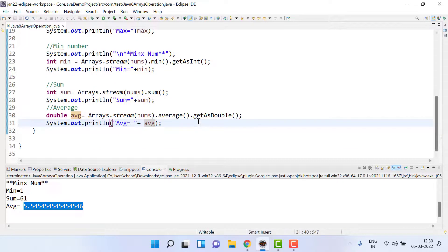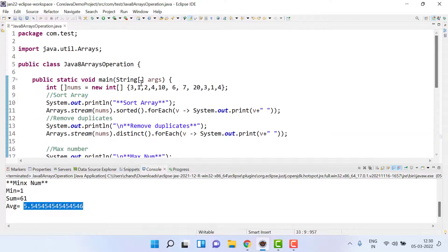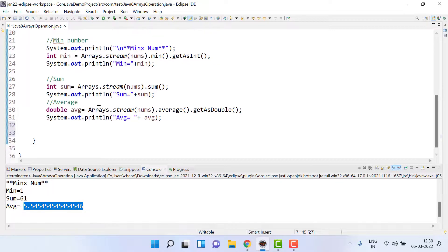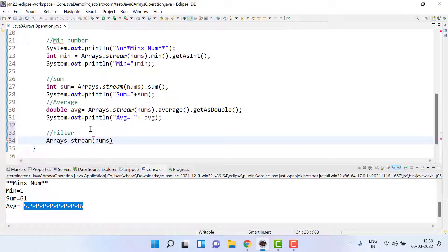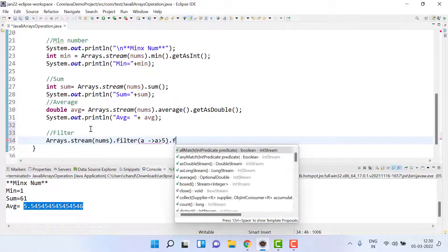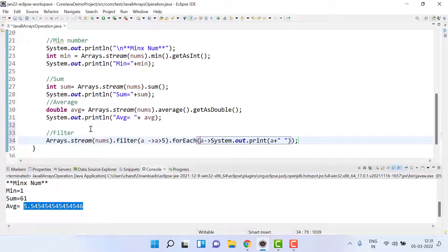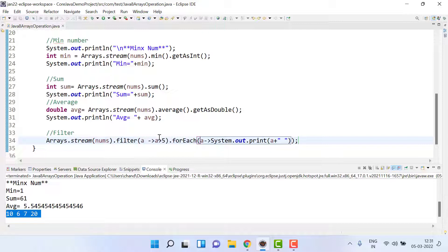We also have the option to filter records. Suppose we want all values greater than 5 from the array — we can apply a filter. We use arrays.stream(), pass nums, then .filter() with a predicate: a is greater than 5, then forEach to print. Running it shows only the data which is greater than 5.